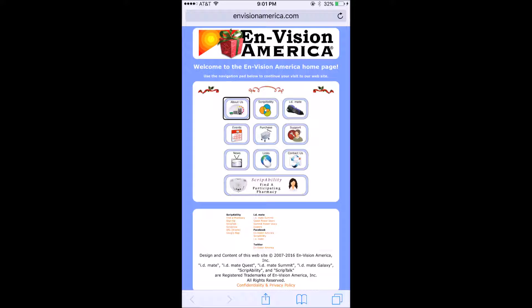I'm going to do a search for ScriptTalk on the website and navigate to the ScriptTalk page. Here we go — ScriptTalk Station for patients on the Envision America assistive technology for the blind and low vision community page.